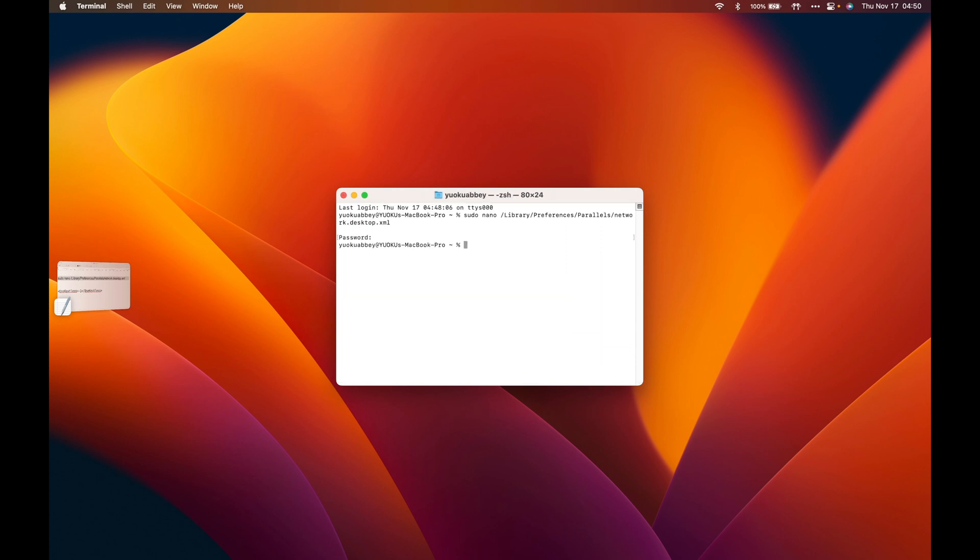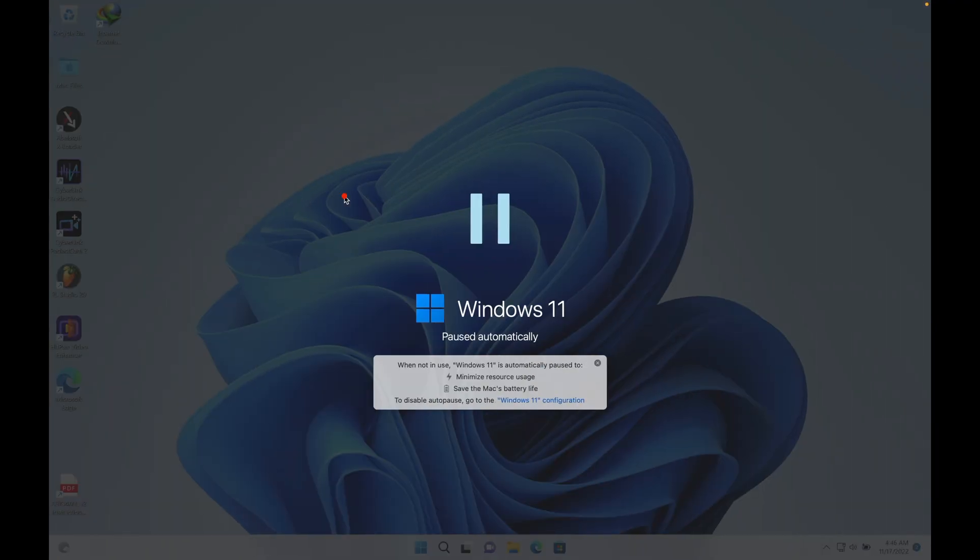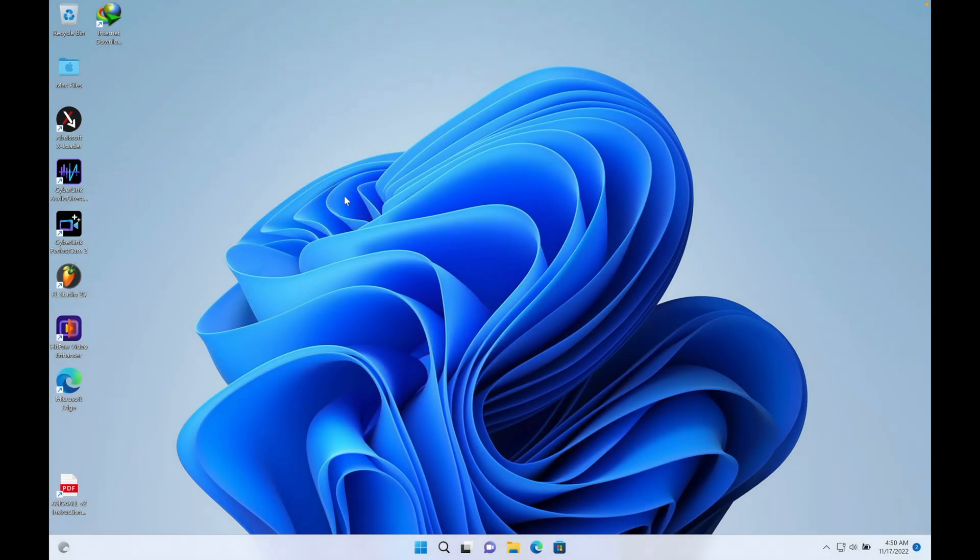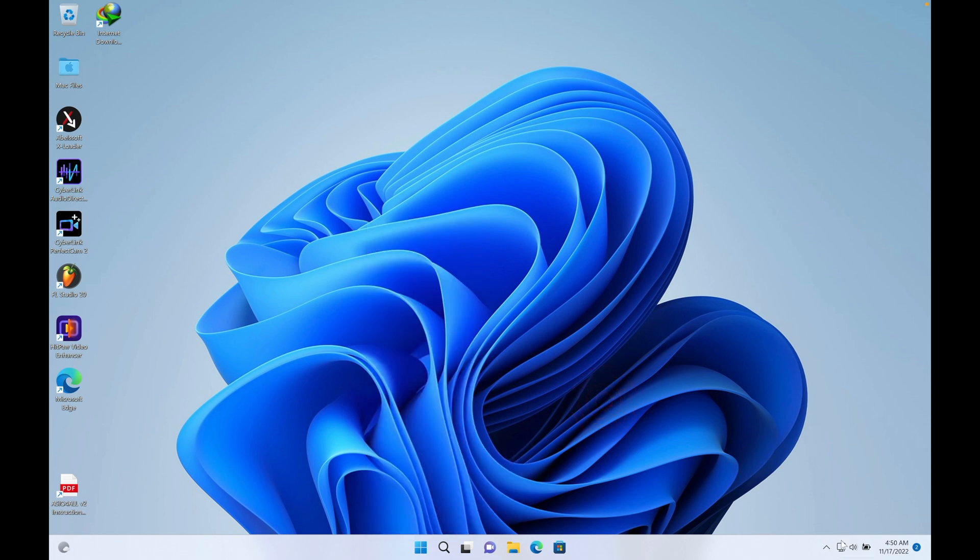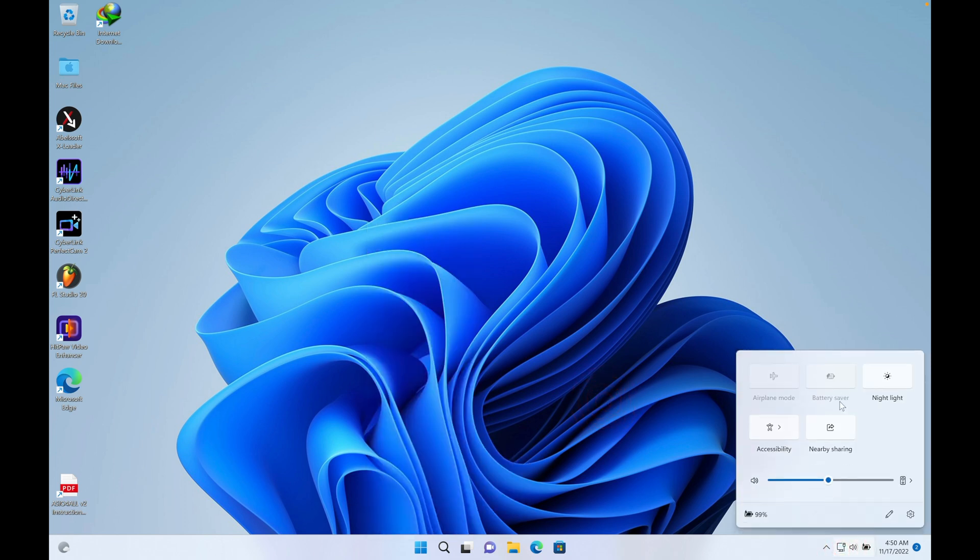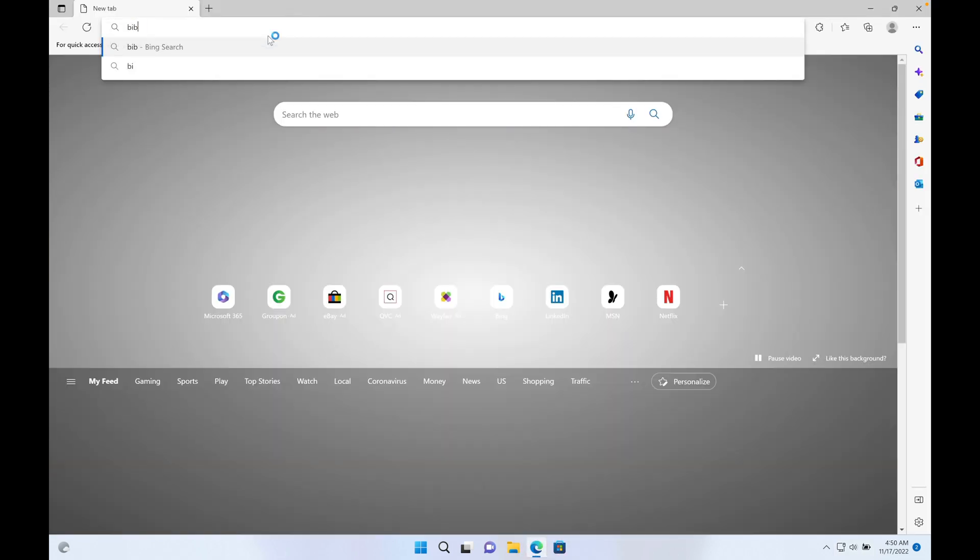You can go back to your Parallels, go to your Windows, and restart your Windows. Close and then boom, you're good to go, you're connected. You can check if your internet is working as usual. Boom, I'm in.